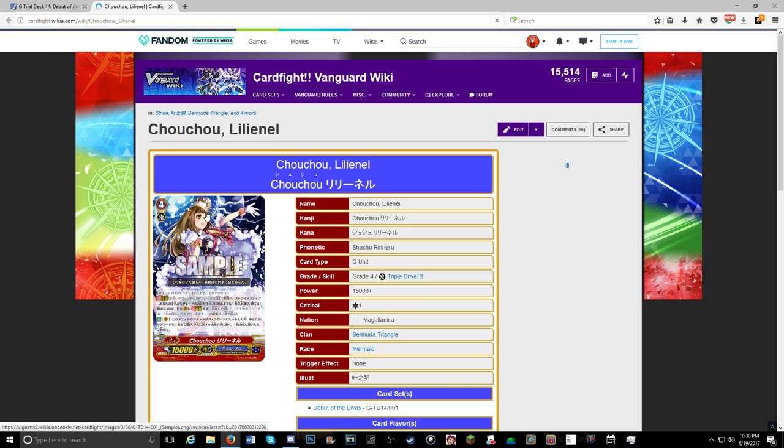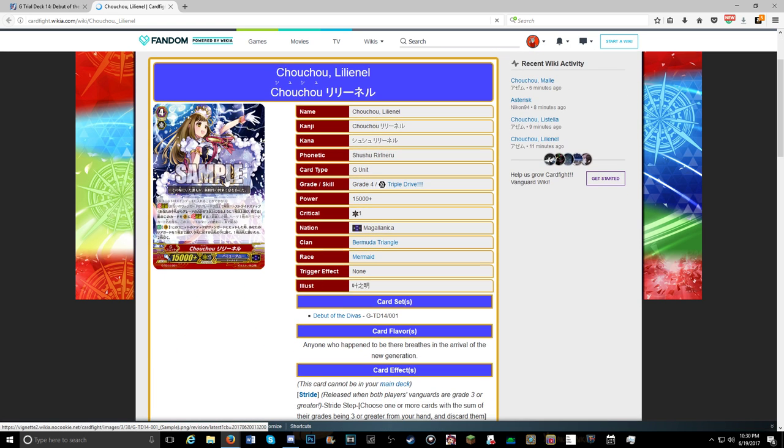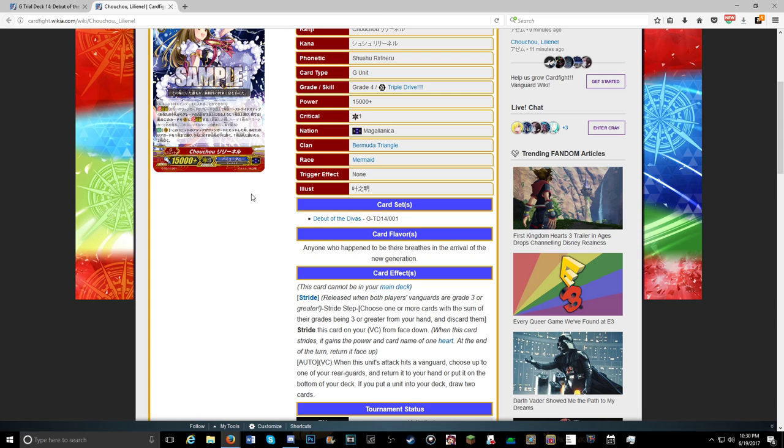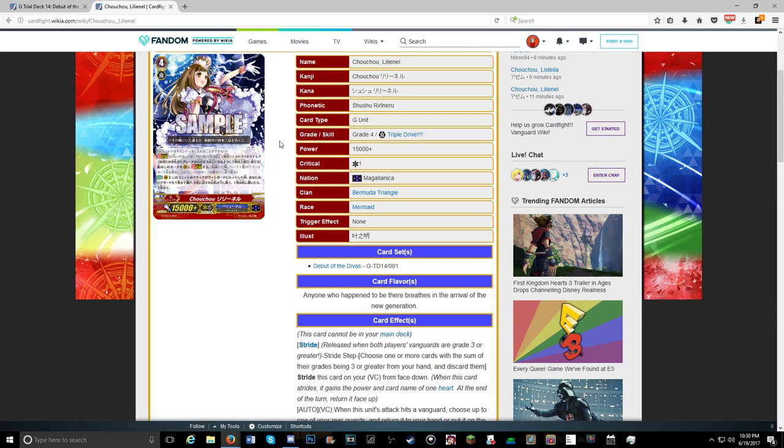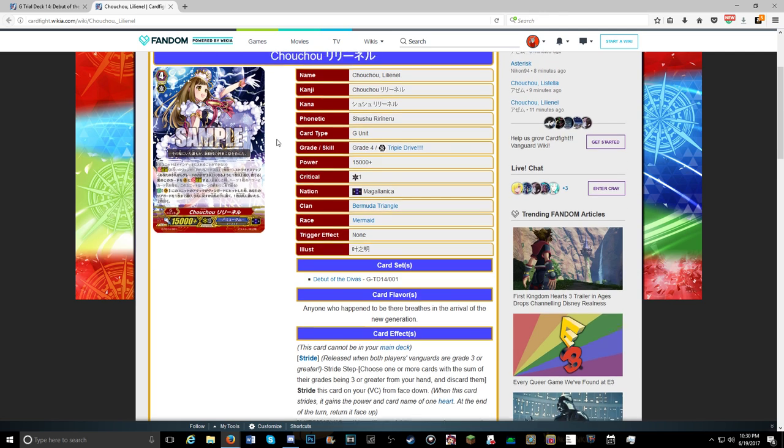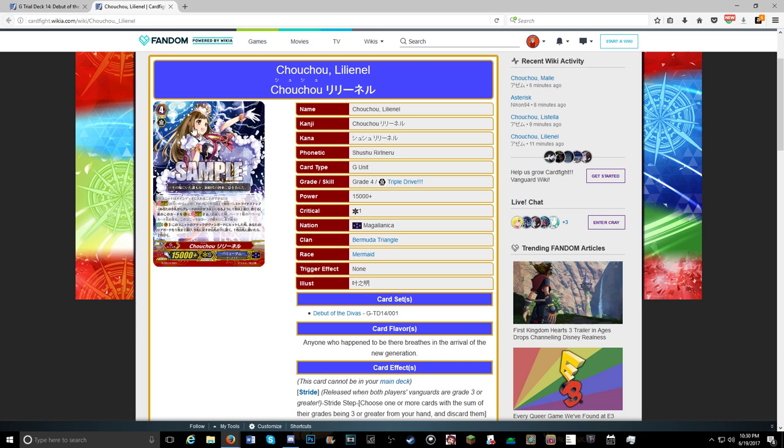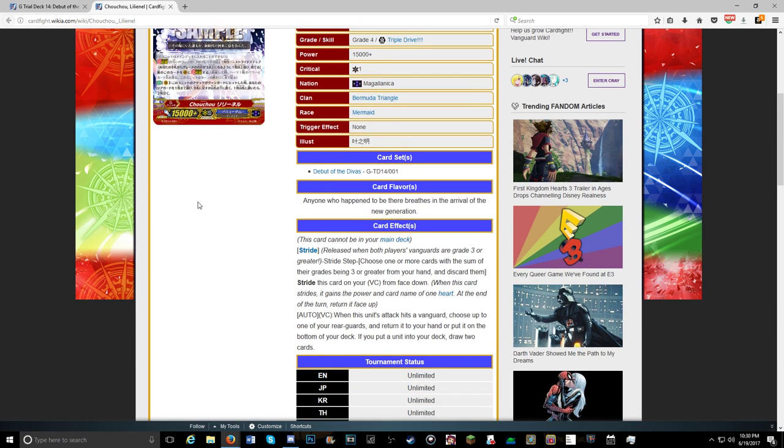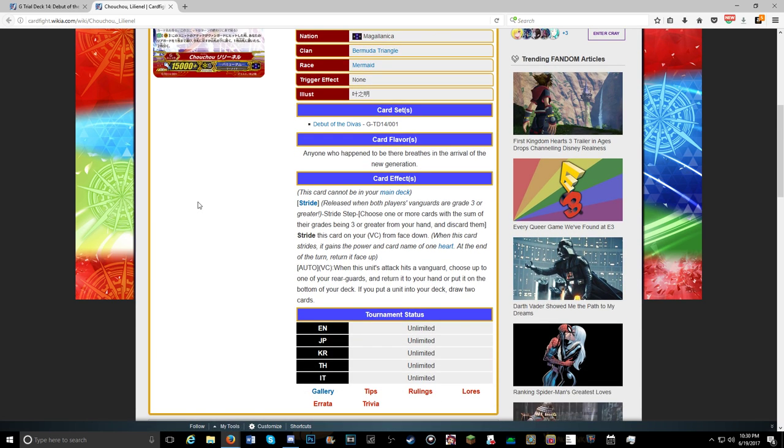And it's a normal stride unit. Trial deck stride, that is. I love the art. When this unit attacks and hits a Vanguard, choose one of your rear guards and return to hand, or put it to the bottom of your deck. If you put a unit into your deck, draw two cards. So unless you have a perfect guard or a heal on the rear, this card could be really helpful to returning cards back to deck, even heal triggers, and increasing your hand size. So I like her skill. I'm probably going to run one of her in the deck once I figure out what else I want to run, once we get more info.